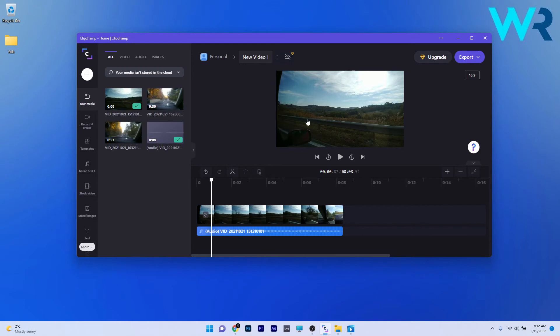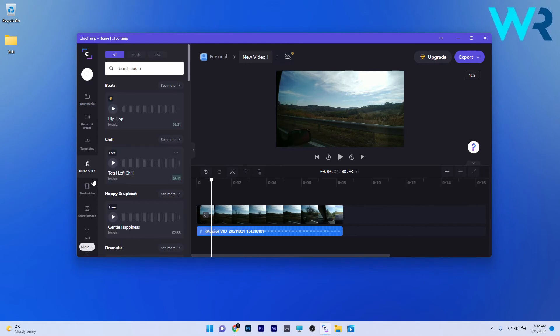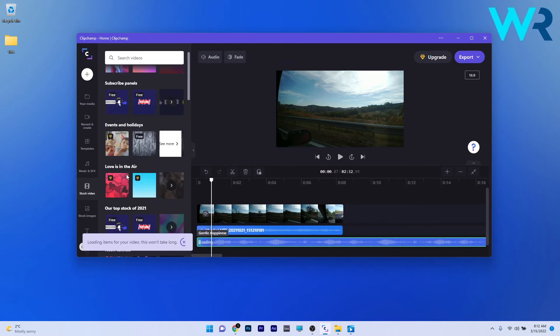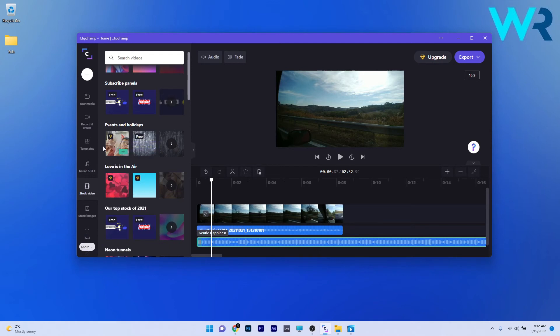As you can see, the world is your oyster from here on. You can add music and sound effects directly from the ClipChamp library, or even stock videos in between your videos with some of the stuff being free, and some of the other stuff being locked into a pro version of this application.